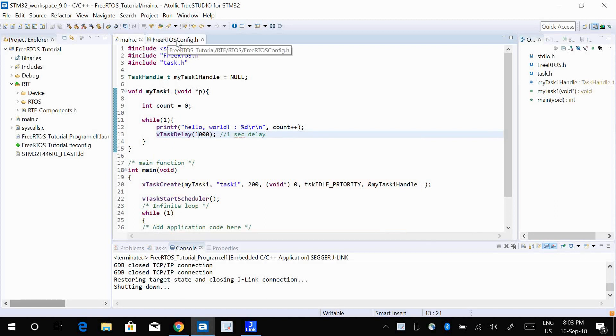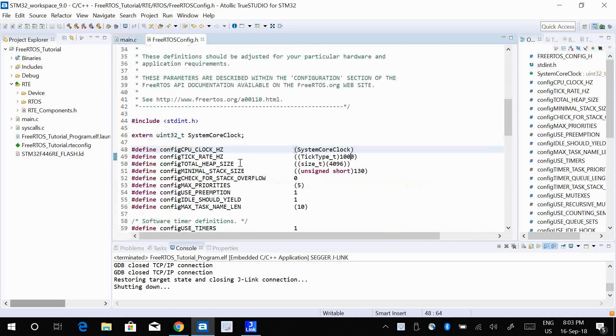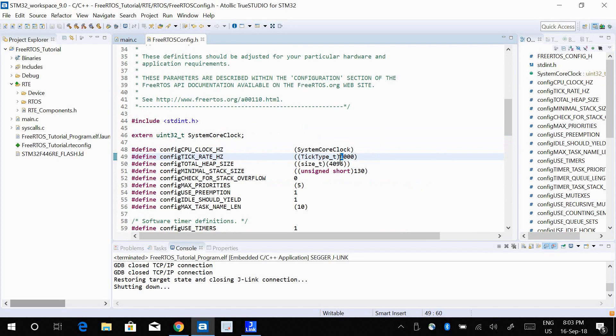If you go ahead and look into the FreeRTOS config.h file, you can see that the tick rate is 1000 CPU cycles. It means a single tick cycle or the queue time that the kernel is aware of or the kernel runs on. So if I go ahead and make it a bit faster, let's say I make it 5000.